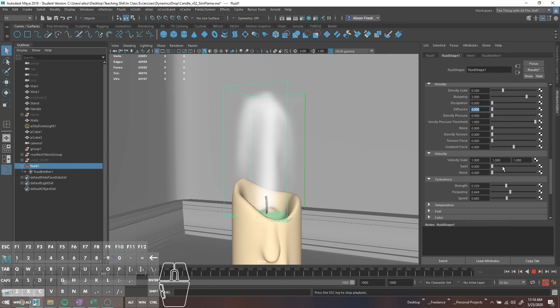You can continue the sim and see a live update of what the density is doing, which is nice for understanding what's happening. Incandescence is generally tied to temperature. If you're going to use incandescence it will make it glow, but we have no temperature right now. Temperature is turned off in contents methods, so we want to set that to dynamic grid. We'll probably have to resim this.